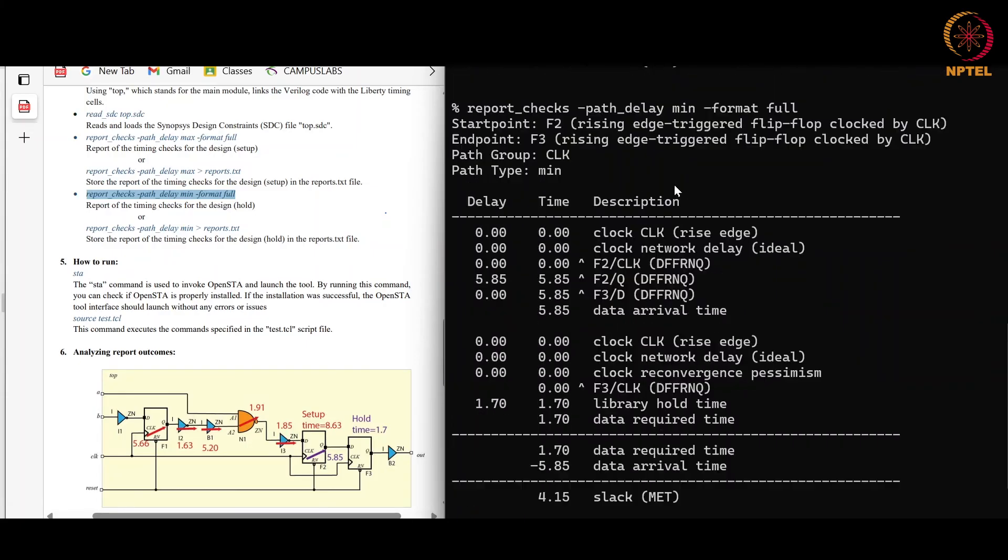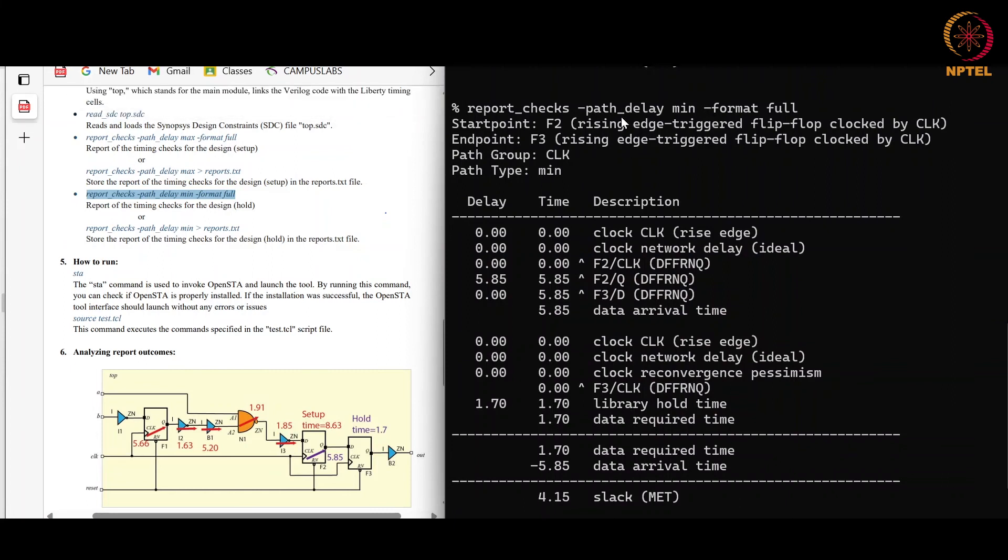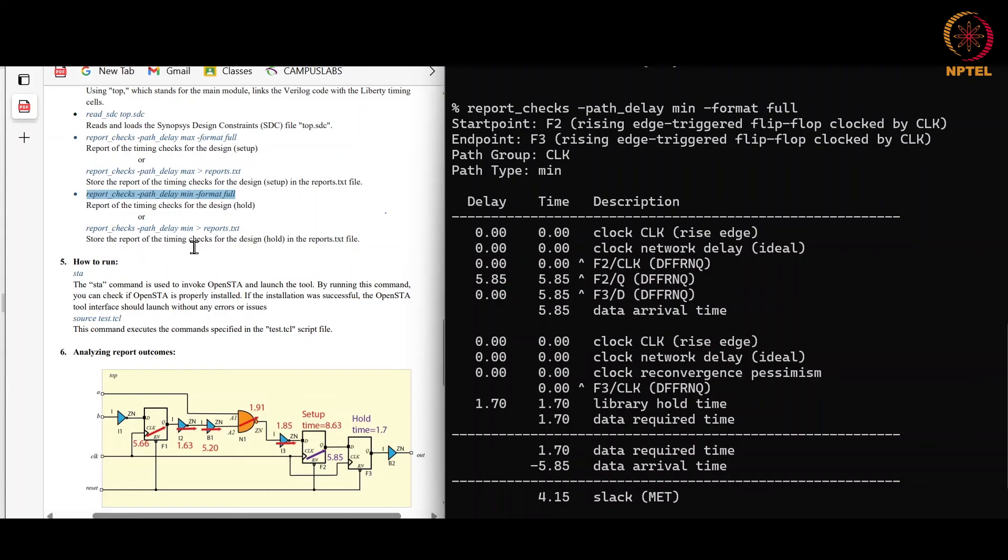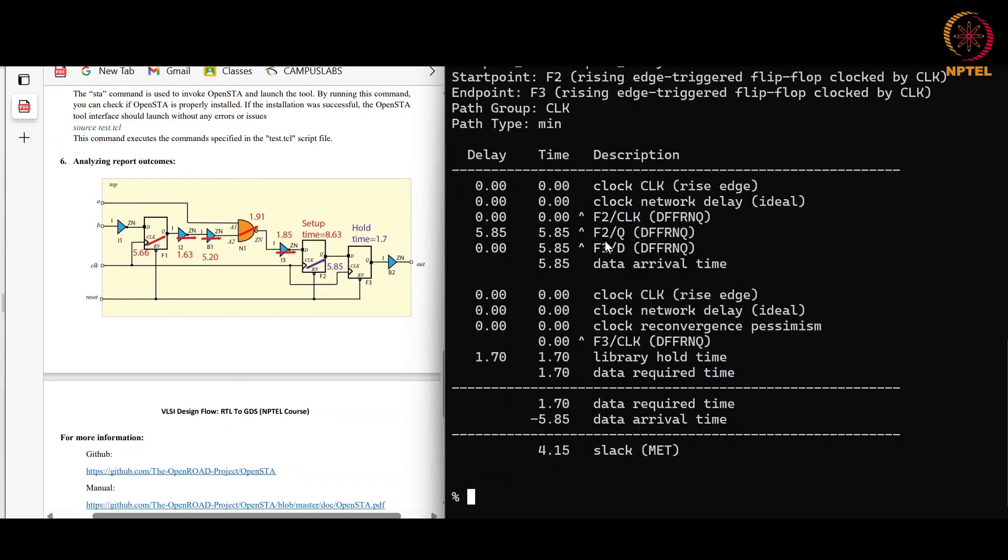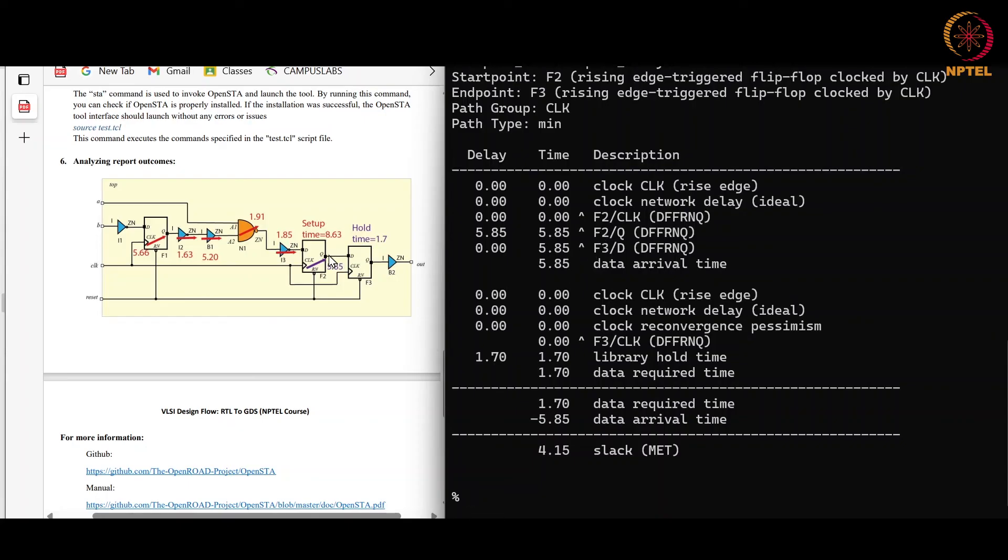The report after running the check for hold violation is this. Here the starting point is F2, which is this flip-flop, and endpoint is F3, which is this flip-flop. So the hold check is done between this flip-flop and this flip-flop, which has the minimum delay present. Here F2 delay is of 5.85 picosecond, and therefore data arrival time will be of 5.85 picosecond. There is no combinational logic between these flip-flops, therefore there is no delay for other things. Therefore our arrival time is here, 5.85 picosecond.